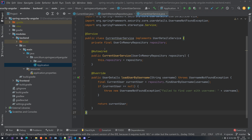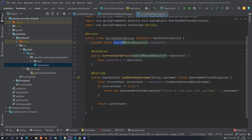Hello everyone! Welcome back to our Spring Security with Angular tutorial series. In the previous video we created our current user service, which is used to load the user by the username, and we also created a user in-memory repository which we use to store our users and which we are going to replace later on with an actual JPA repository.